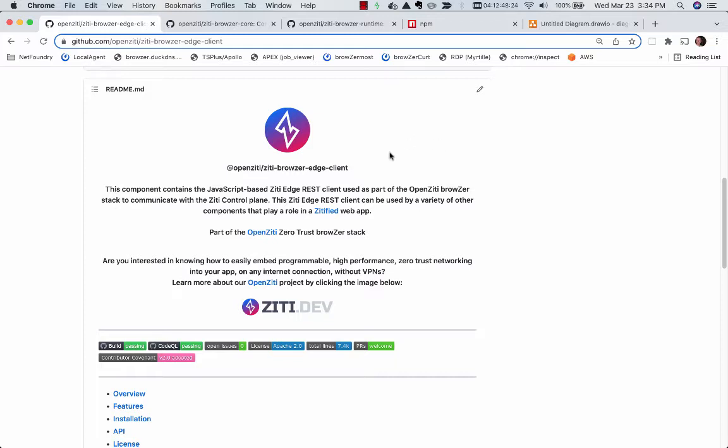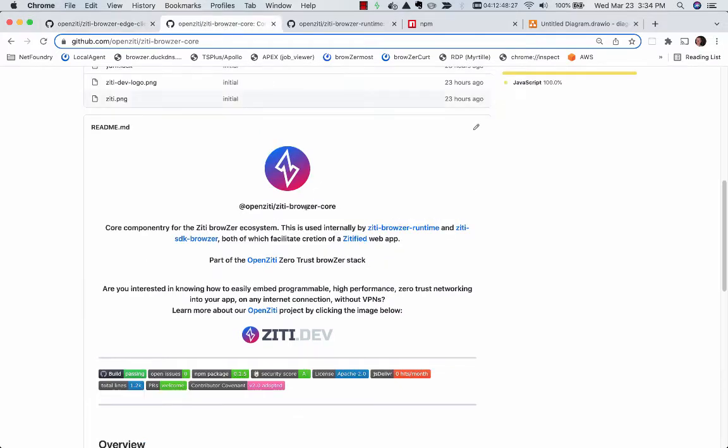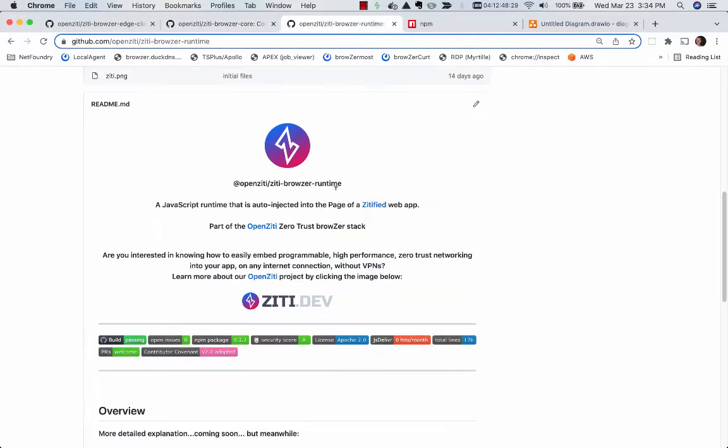These include the ZD Browser Edge Client, the ZD Browser Core, and the ZD Browser Runtime.